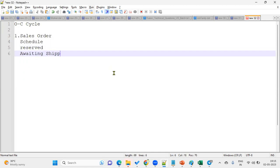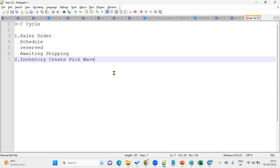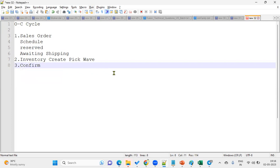Awaiting shipping. Then after that we'll go, these all are different statuses. Then after that we'll go to our inventory module. In inventory we are going to create a pick wave. After creating the pick wave, then we'll go for confirm the pick slip of the moment. When we do the pick wave, the pick slip number is generated. Pick slip report also generated, which is a very important report. That report will show the information whether your items have been picked from the warehouse or not. So confirm pick slip number here.